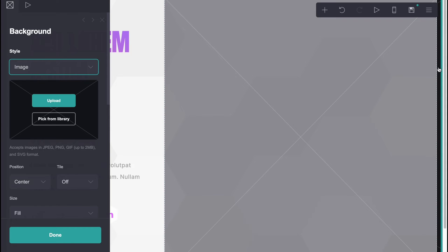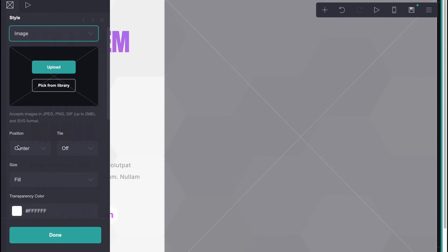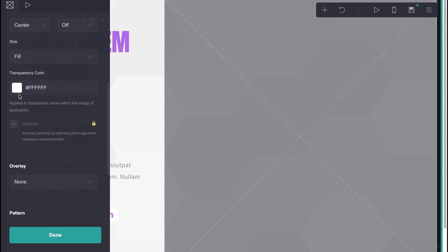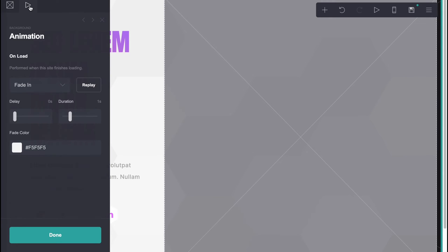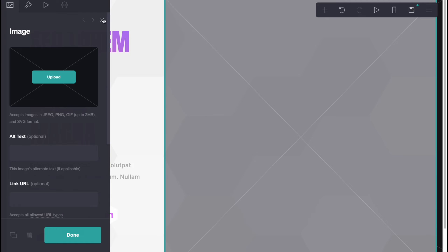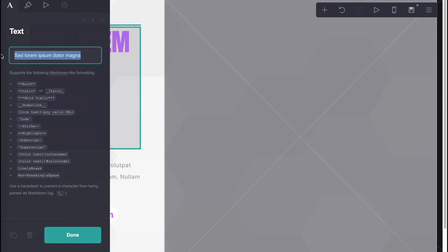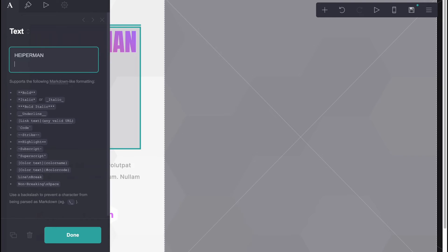If you have no space on the sides, you won't be able to change the background. We can change the position, the title, the size, the transparency, the color, and so on. Also, I'd like to change this text here — I'm going to replace it with the name of our channel, and here I'd like to write 'tutorials'.